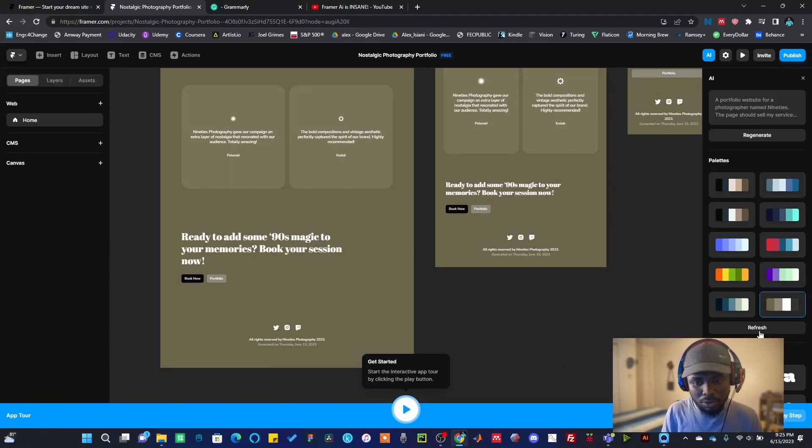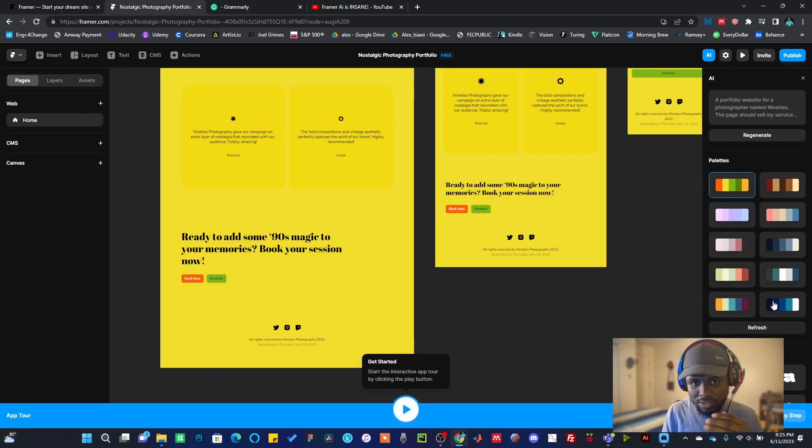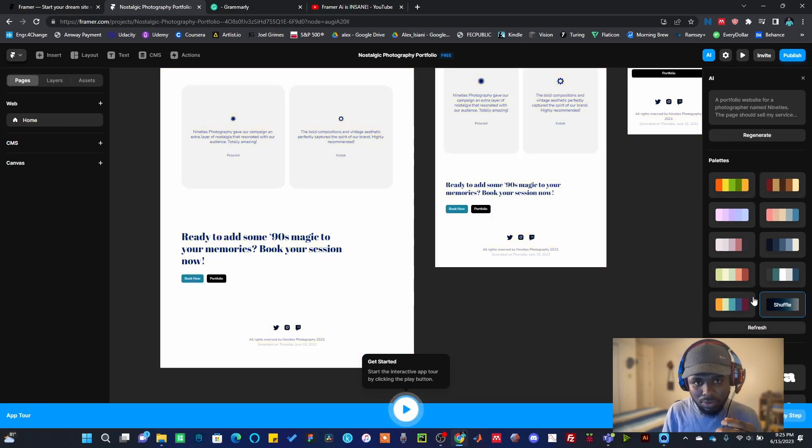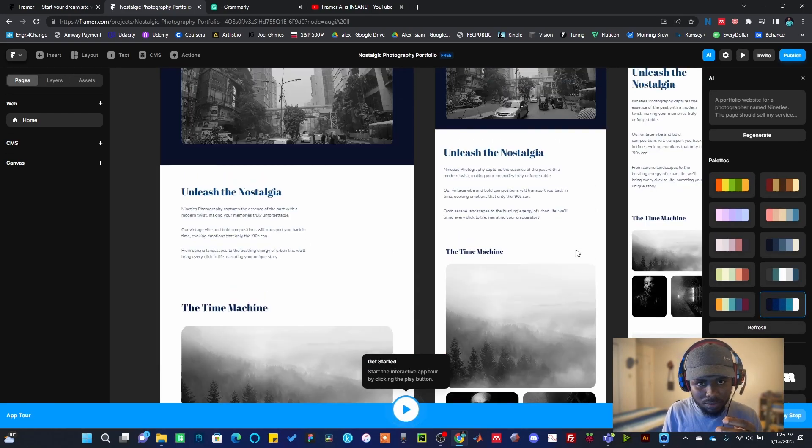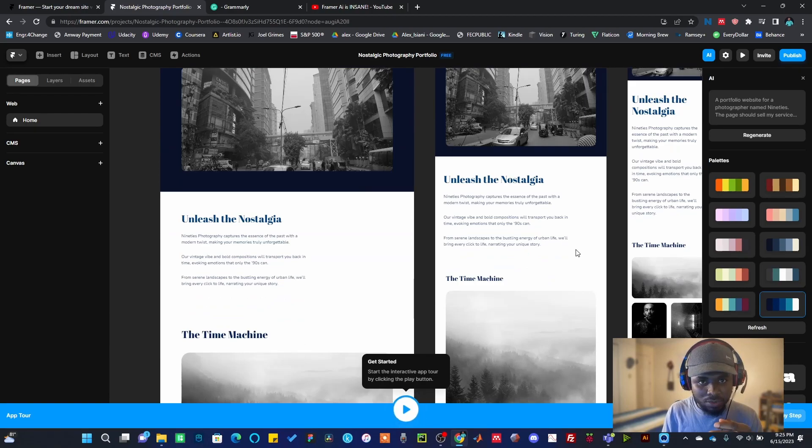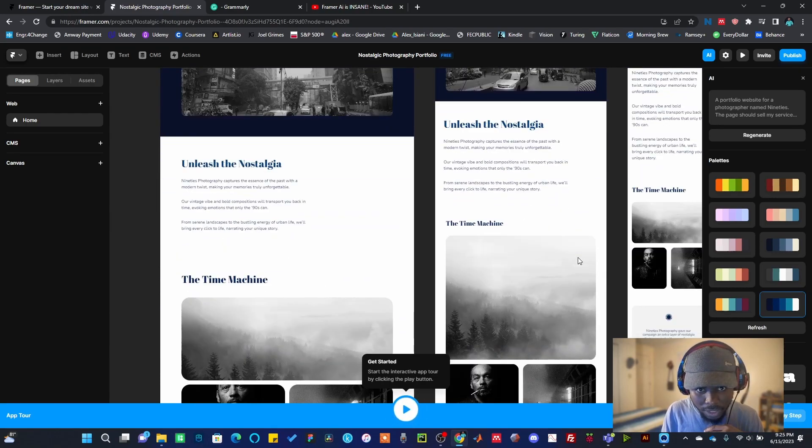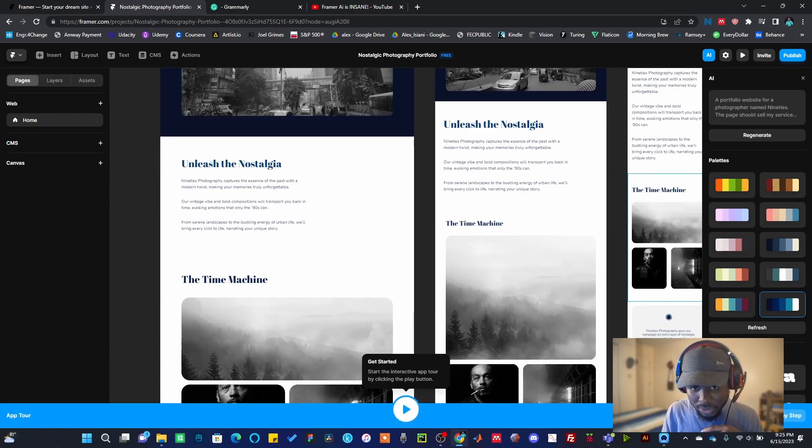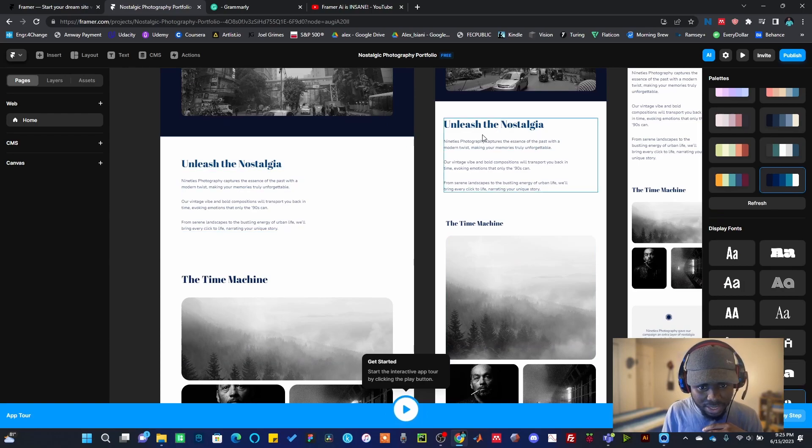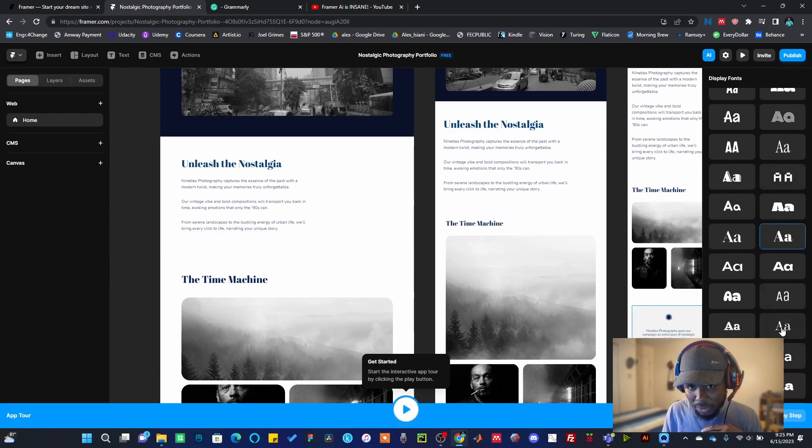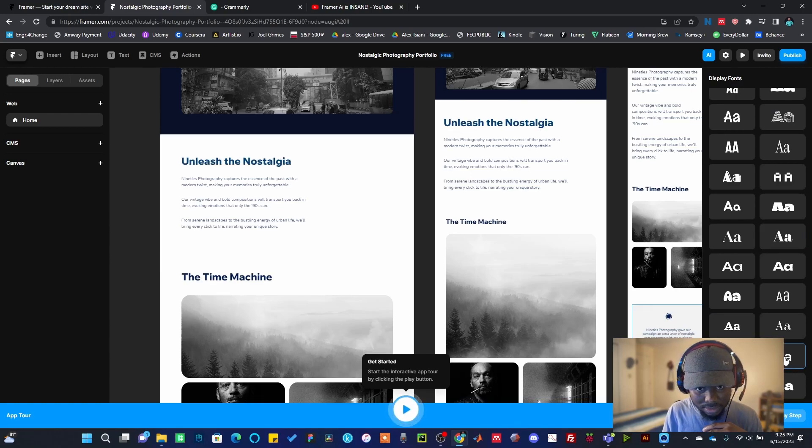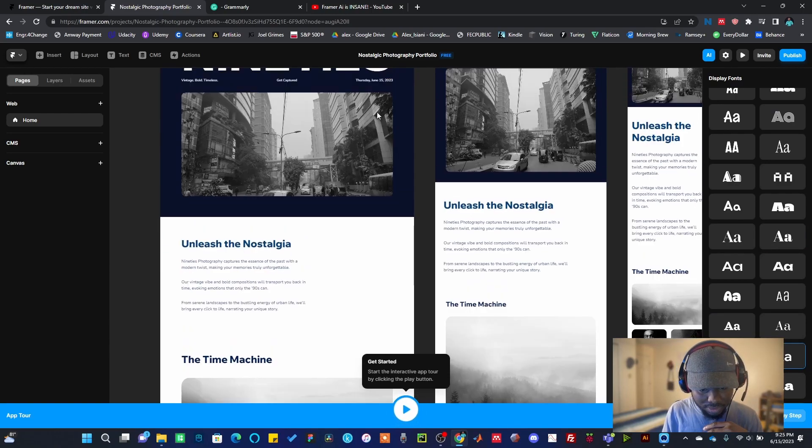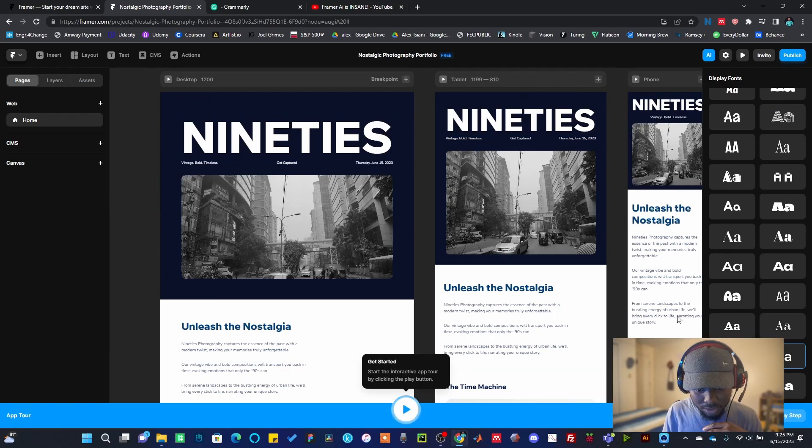This is not the only colors here. You can decide to even refresh this. When you refresh it, it changes to some other colors. I think this is cool, I like this one now. If you're okay with this, you can also play around with the display text if you don't like the way this text is looking.